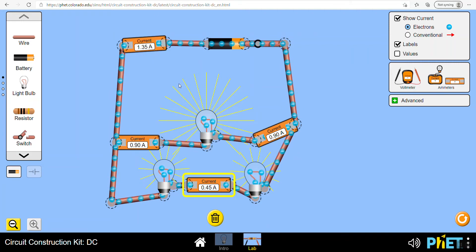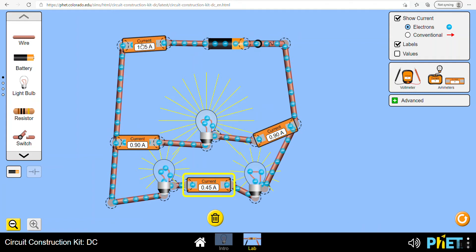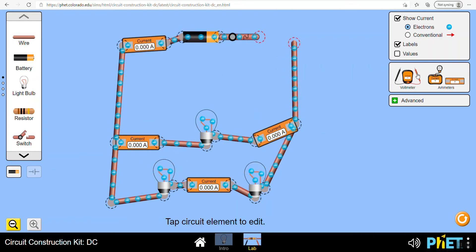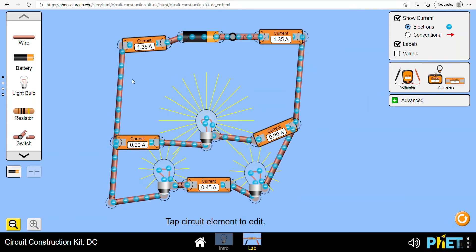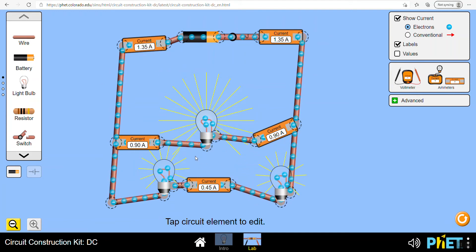There's a fundamental law at the heart of this: the conservation of charge. Charges as they move around the circuit do not disappear - everything that comes out of the battery must be accounted for when it goes back in, even though as we saw with drift velocity it might take a long time for an electron to complete the journey. This is essentially Kirchhoff's first law.